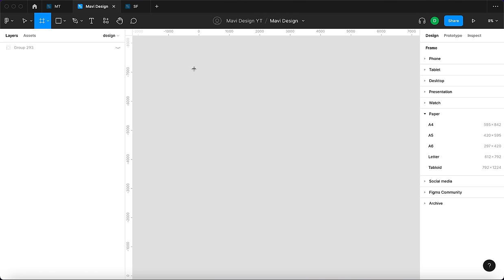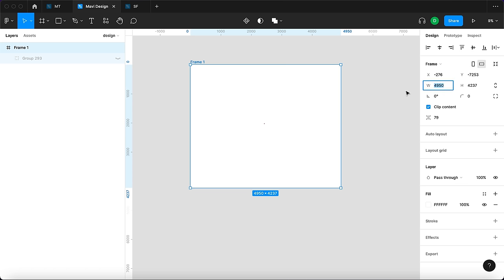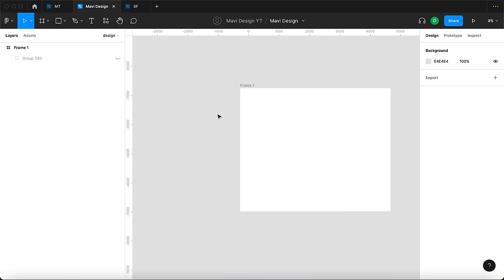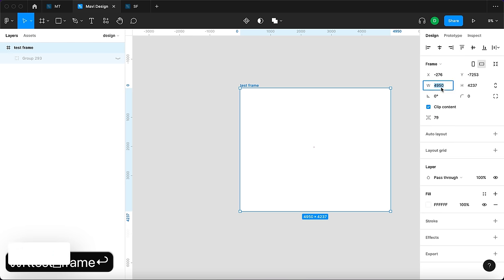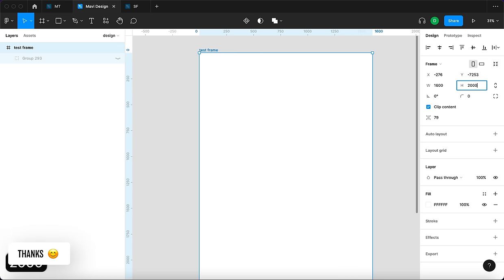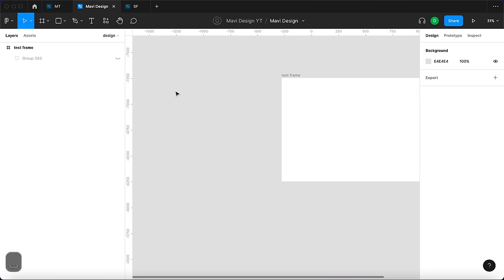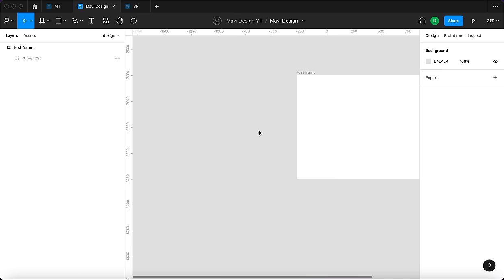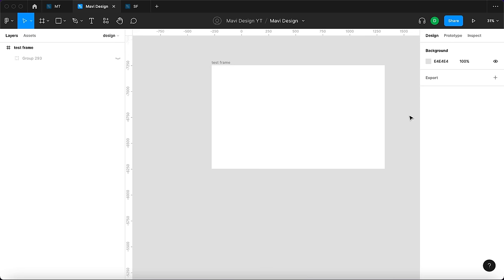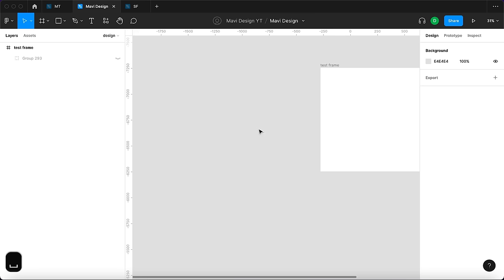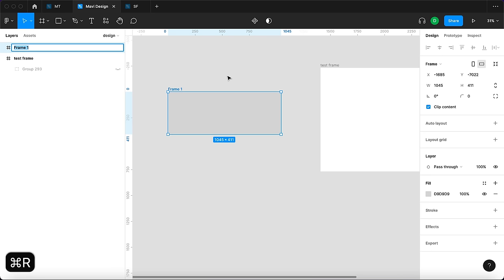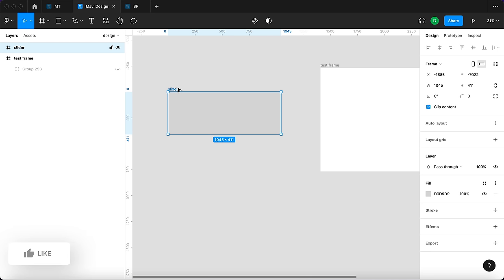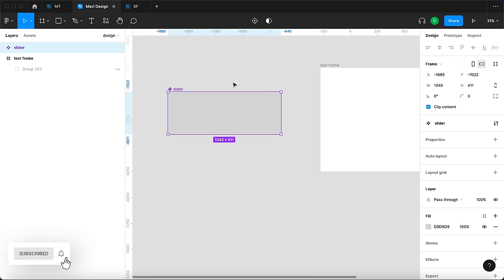When creating components for websites it's always great to have one test screen where you can place what you created, see if there's anything that needs to be fixed, and just test your designs. I'm going to create a frame called 'test frame' at 1600 by 3000 — maybe smaller. We're going to create our component here, and in this frame we'll place an instance of it. I'll use the frame tool to create a frame with a gray background, name it 'slider', and turn it into a component right away.